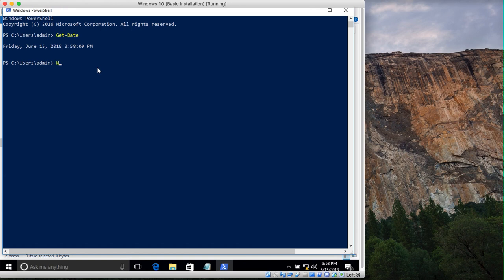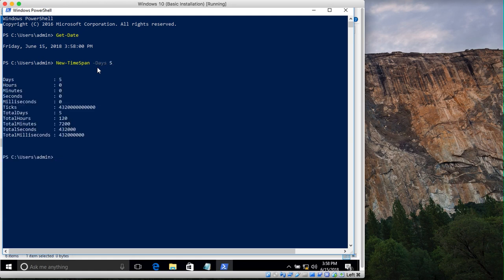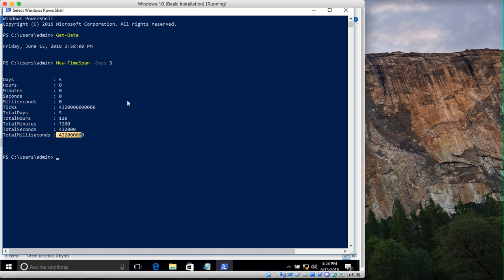There is another command called New-TimeSpan. If you type New-TimeSpan with the Days parameter set to 5, it will show five days expressed as 120 hours, 7,200 minutes, and the corresponding seconds and total milliseconds. Using Get-Date and New-TimeSpan together, we can find a cutoff date against which we can compare our files.